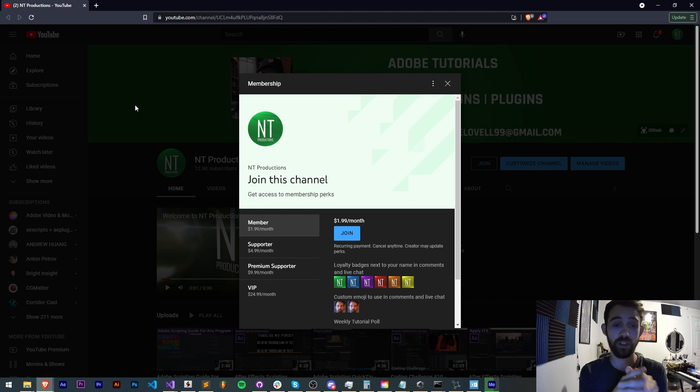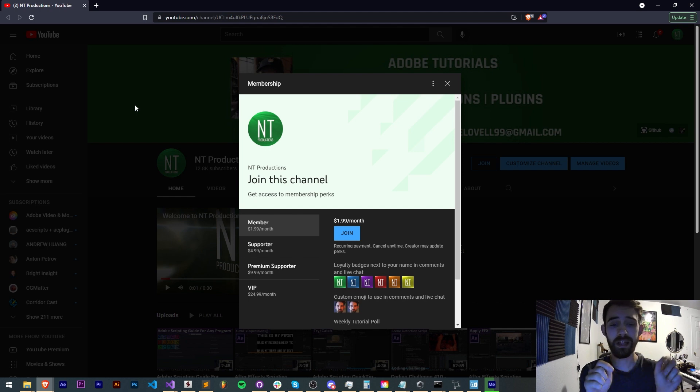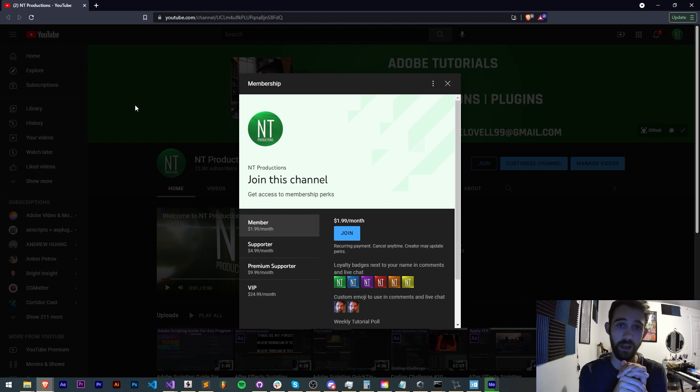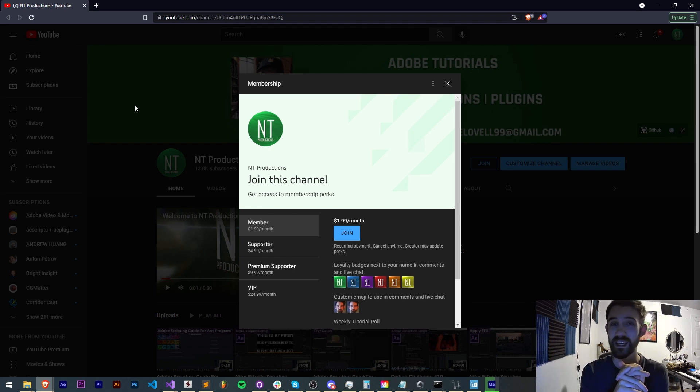And if you'd like to become a member, supporter, a premium supporter or VIP link for that is in the description. You can get cool perks like getting discord status, getting code in advance and occasional live streams.